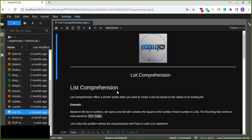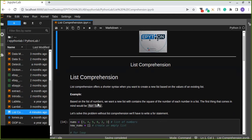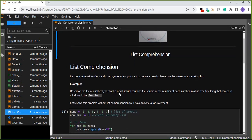For example, based on a list of numbers, we want to create a new list which contains the square of each number. The first thing that comes to mind would be using a for loop, but the best and shortest way is creating the new list from that existing list using list comprehension.